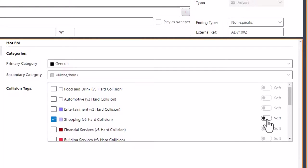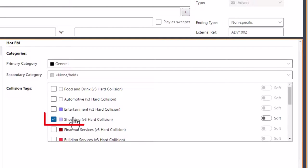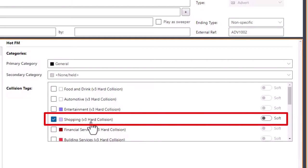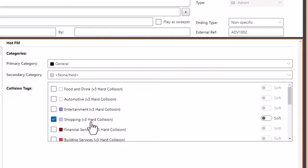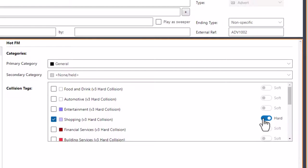To the right of that, we also have the ability to change this from a soft collision to a hard collision. The difference is: a soft collision means the system will try and keep retail or shopping adverts apart from each other, but if it has to play two back to back, it will. If however we change this to be a hard collision, the system will simply not allow the two hard-colliding adverts to play back to back, and would rather drop an advert rather than play them back to back.